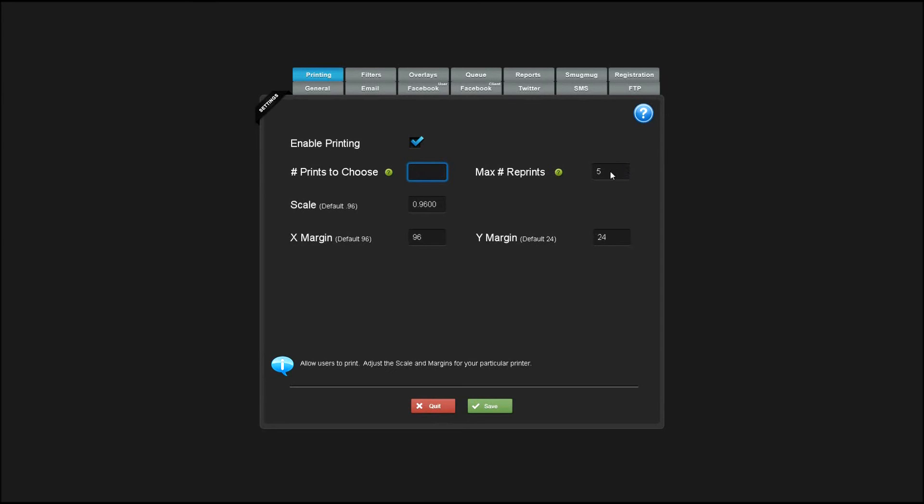The maximum number of reprints is the maximum number of times a particular photo can be reprinted. And the scale and the XY margin are tweaks you can make to align with your particular printer.